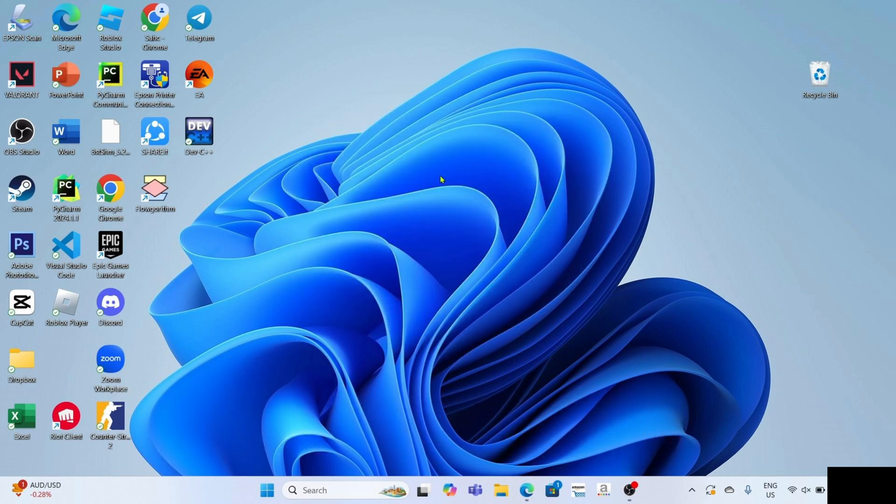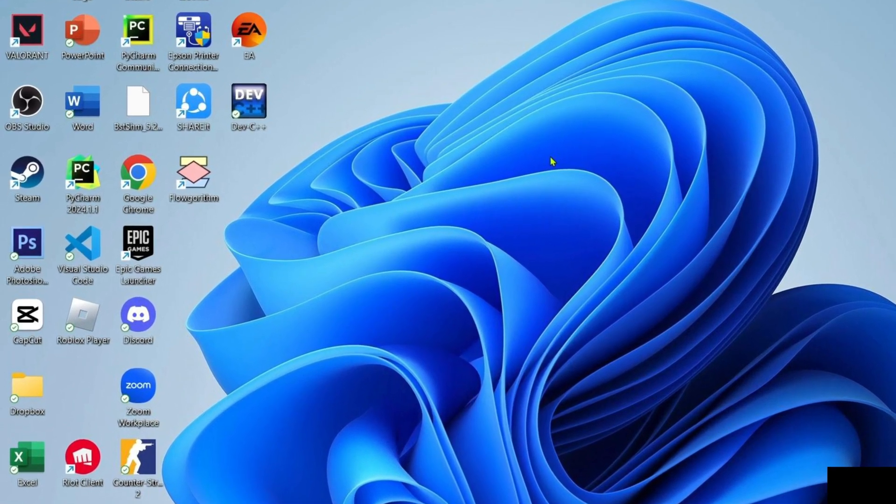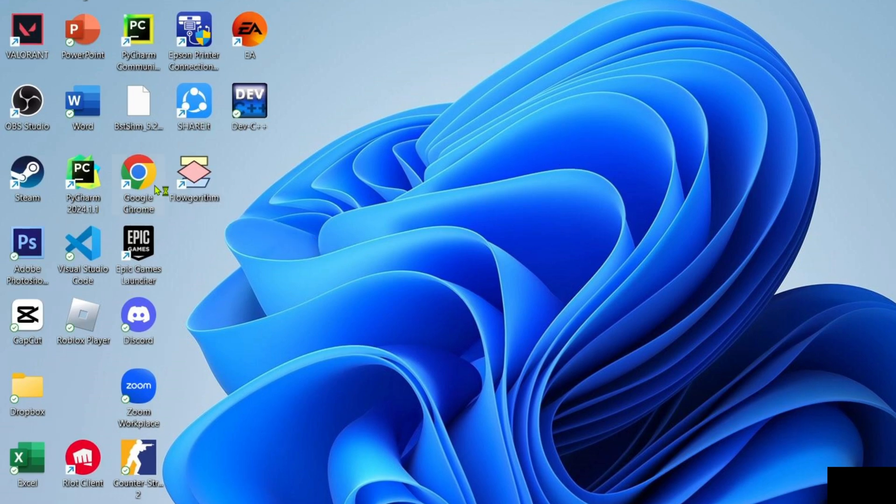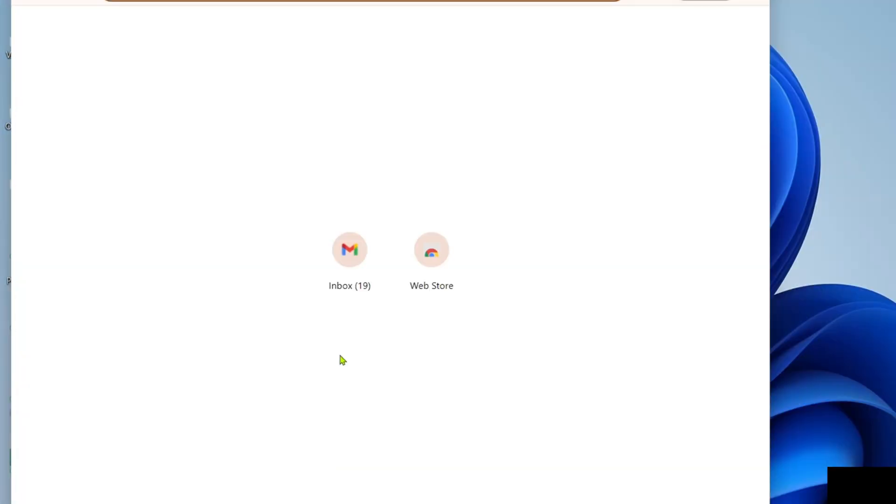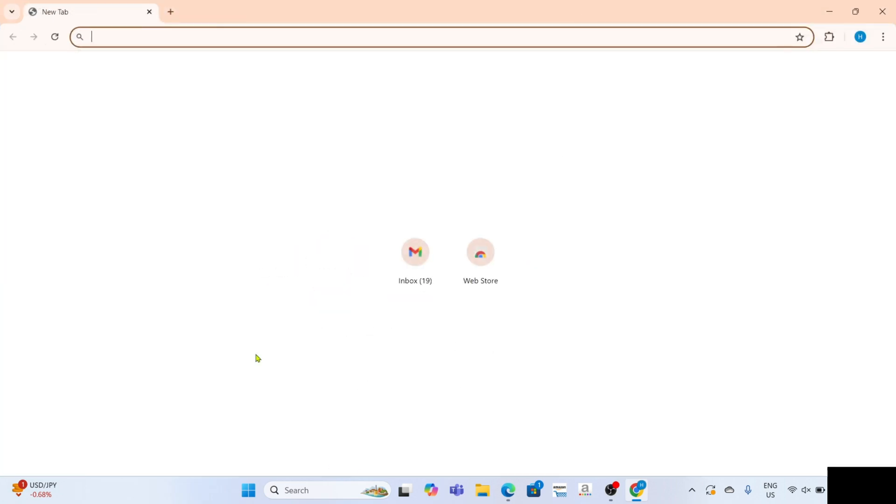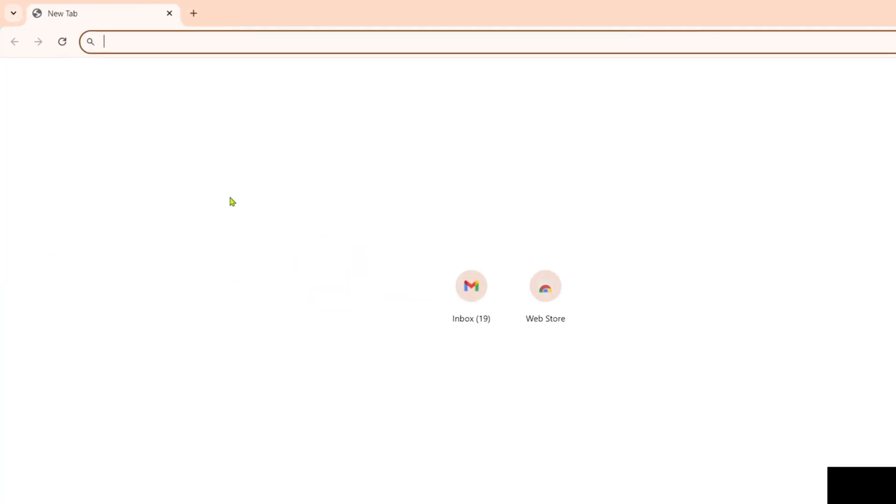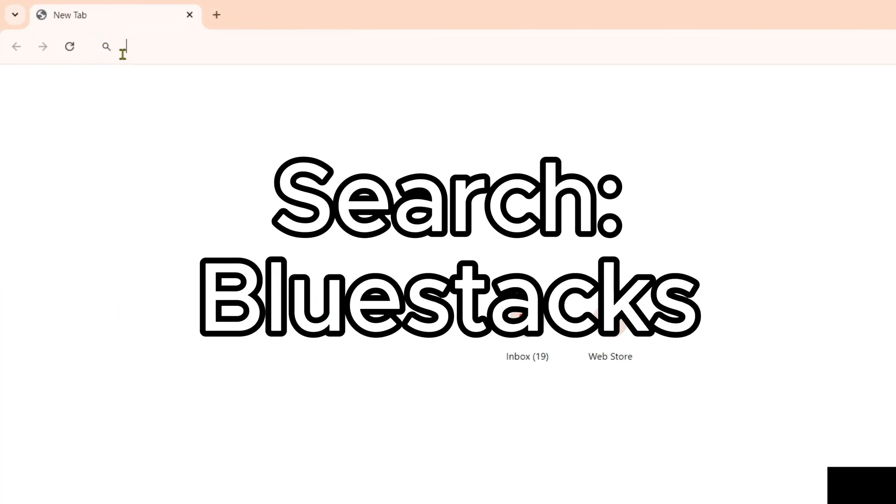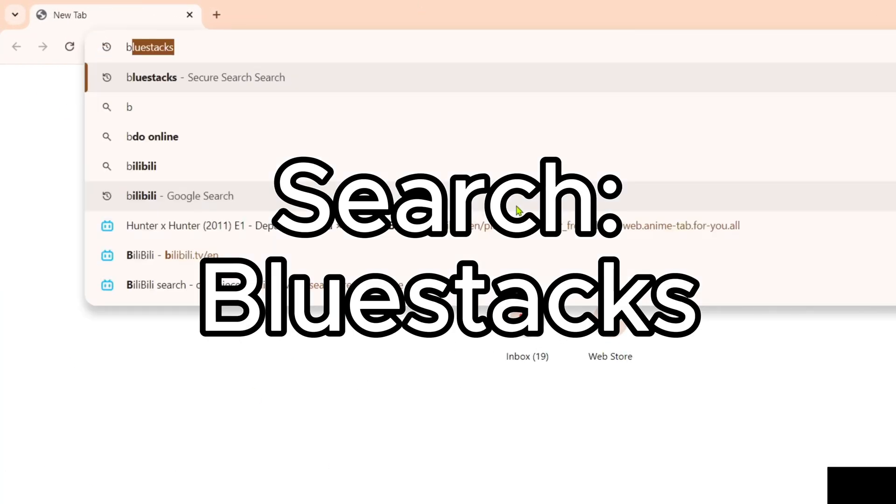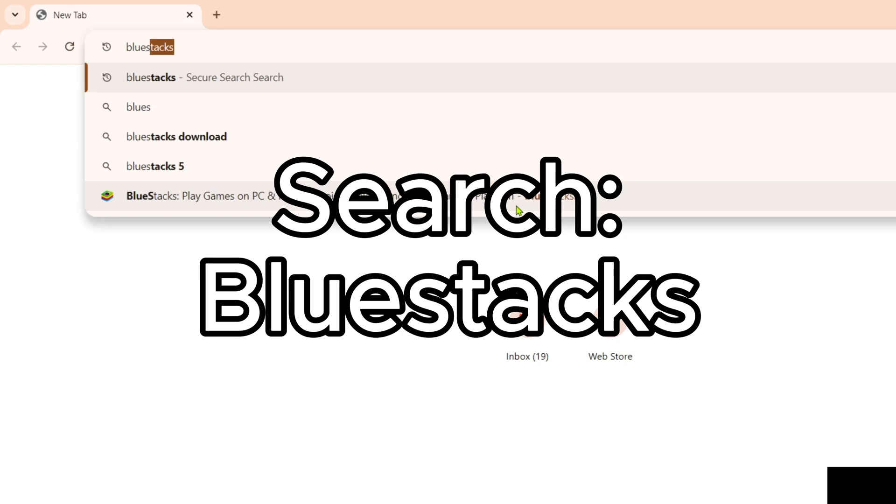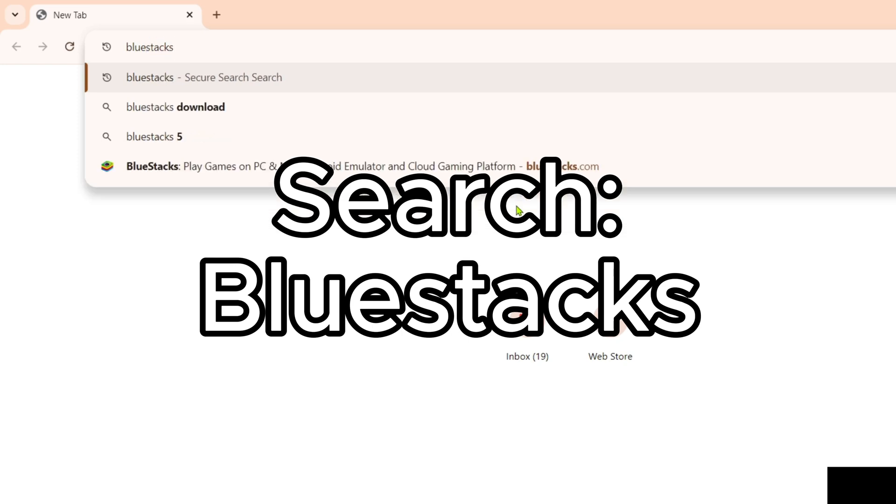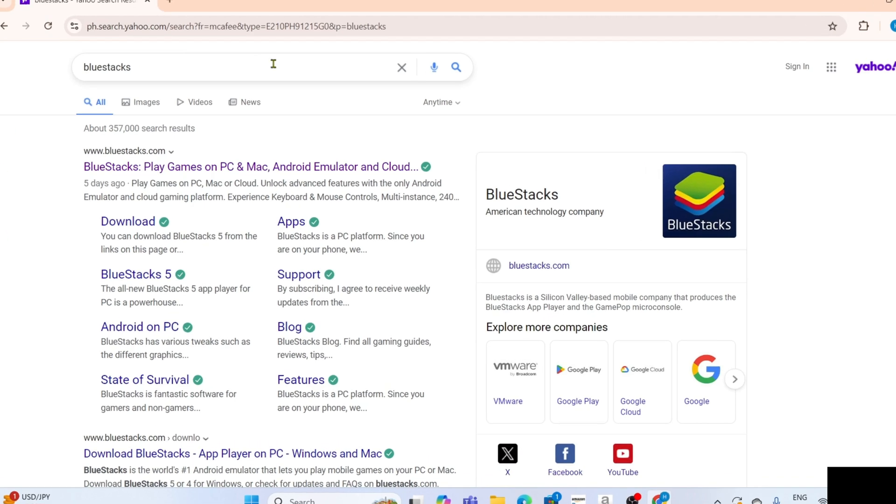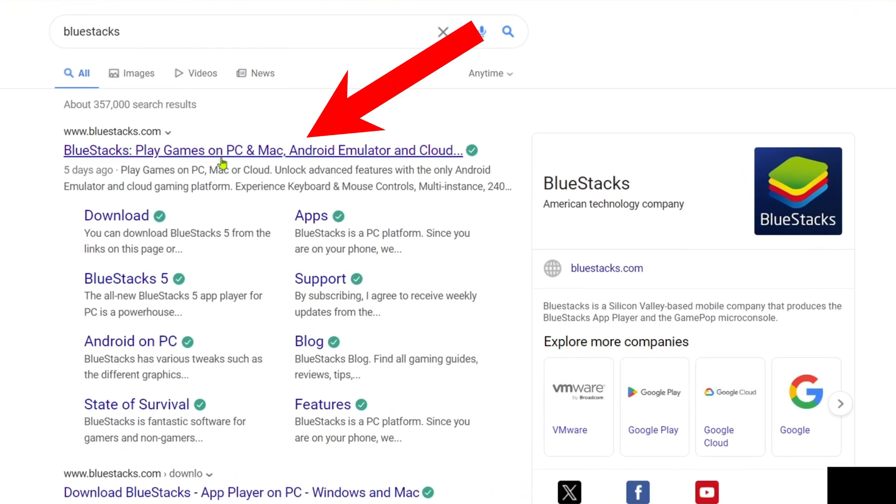To download BlueStacks, go to Google Chrome or any web browser on your device. Once you're on your web browser, search for BlueStacks. After searching, you'll be able to see this website, which is the official website of BlueStacks, so just go and click it.